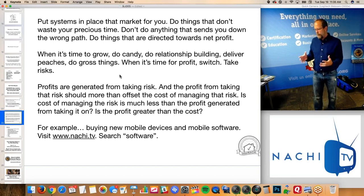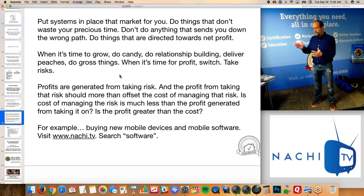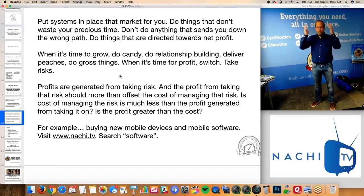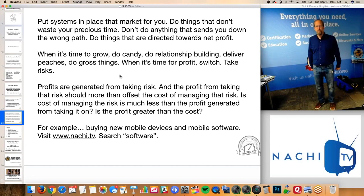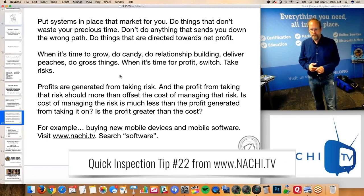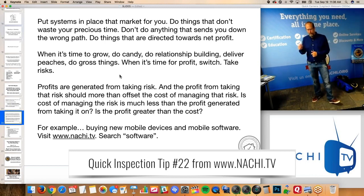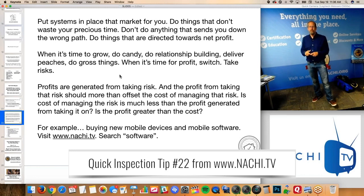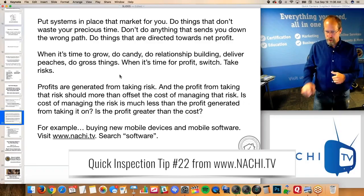My idea was to have 30 real estate agents in good business relationship with each inspector. It worked out really well — they closed about 15 to 20 houses a month, those 30 real estate agents, and my inspectors were busy. And again — risk. Profits are generated from taking risk. If you can offset the cost of managing that risk, then there's profit there. So is the profit greater than the cost of managing the risk? If it is, then it's probably a good decision.